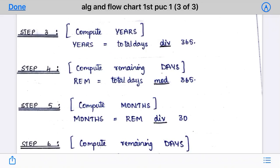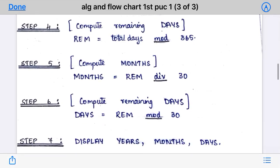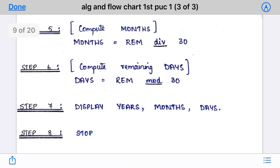Step 5: calculate the month. Month is equal to remainder DIV 30. Since remainder is zero, zero divided by 30 is zero, so months is zero. Step 6: compute the number of days. Days is equal to remainder MOD 30. Remainder is zero, so zero MOD 30 is also zero.